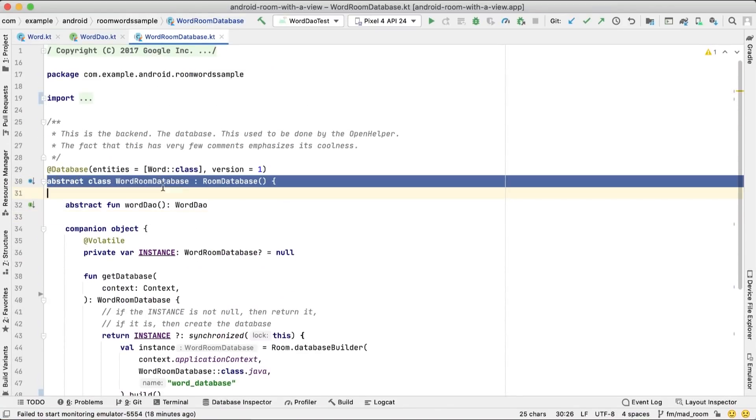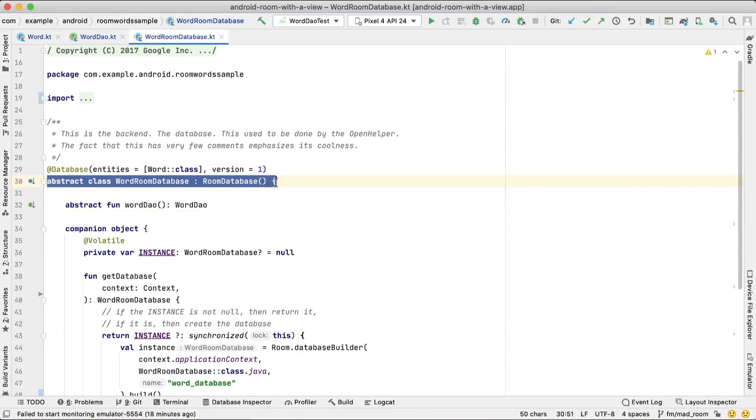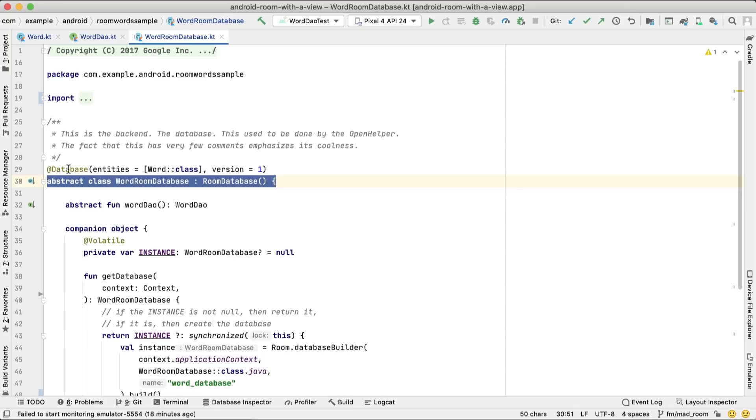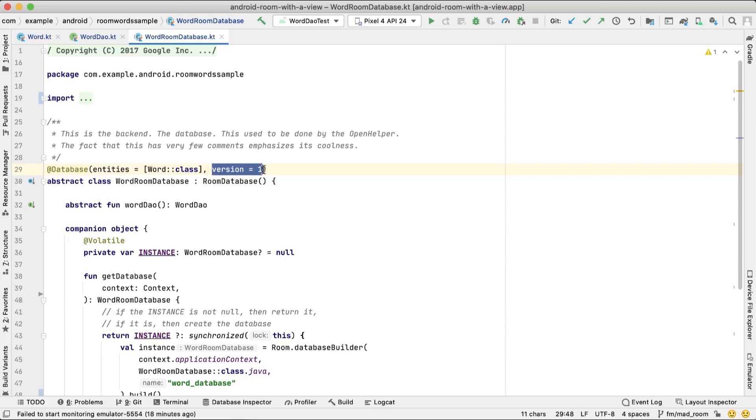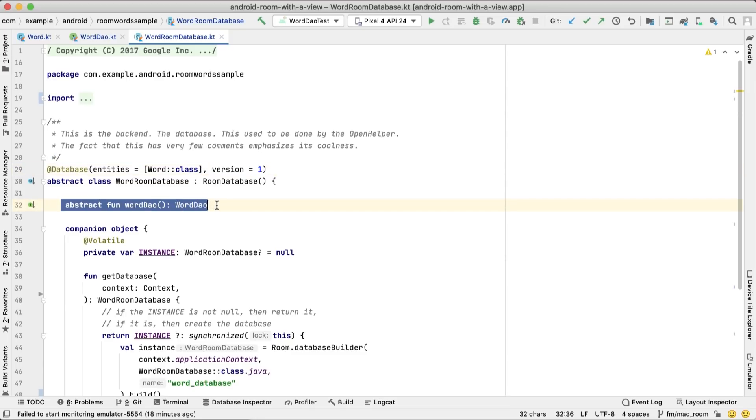We've defined the data to be stored in the database and how to access it. Now, it's time to define the database itself. For this, we create an abstract class that extends RoomDatabase, annotated with @Database, passing in Word as the entity to be stored and one as databaseVersion. We'll define an abstract method that returns the word DAO. Everything is abstract because Room is the one that generates the implementation for us.